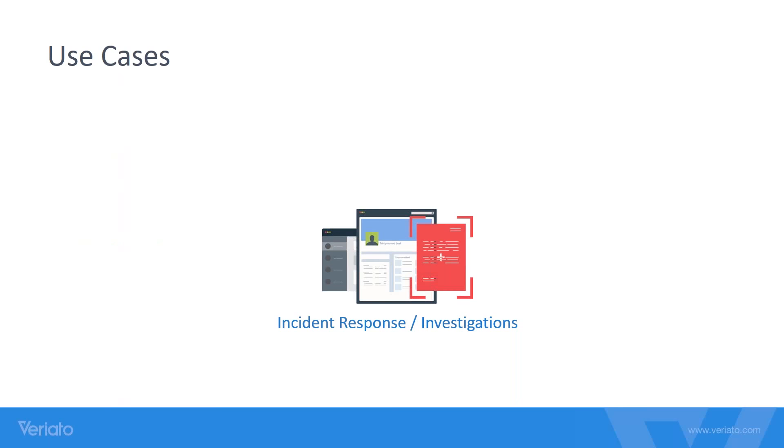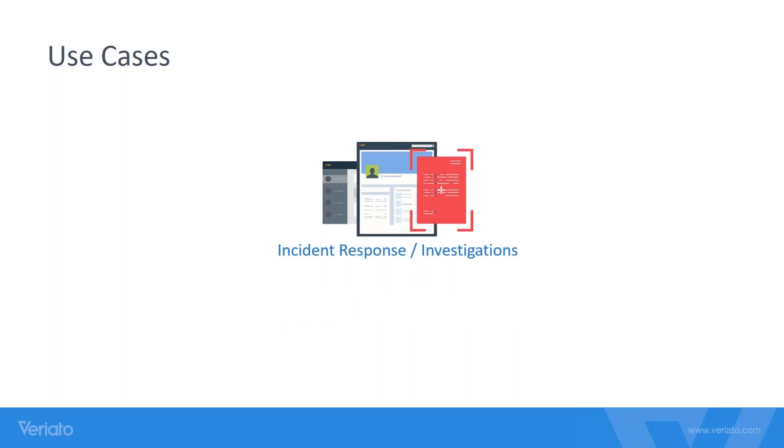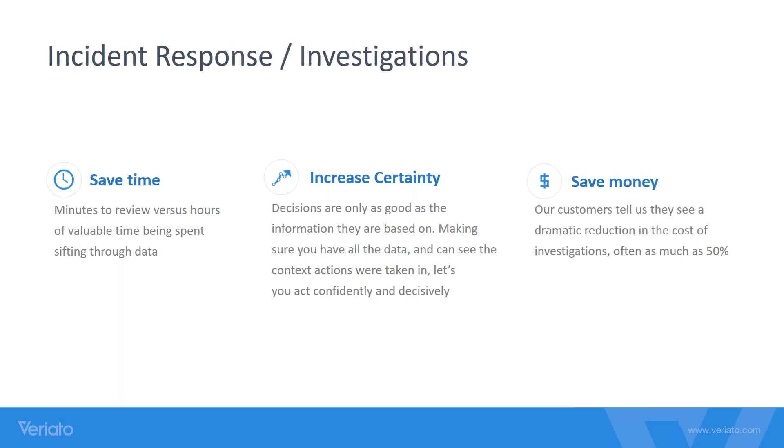For today we're going to focus on incident response and investigations. What does that mean for us? Basically we're trying to save you time as a company. Instead of having to go through millions of data sets in your SIEM, we give you the ability to review this information much quicker, so a lot of time is saved.